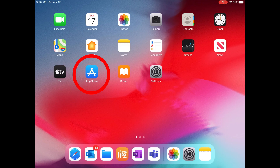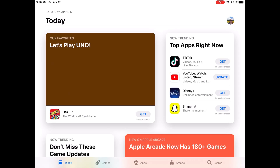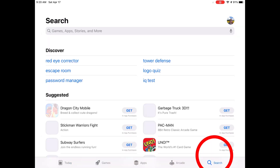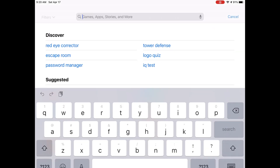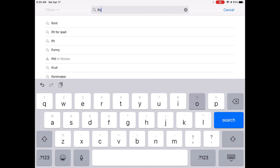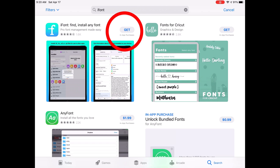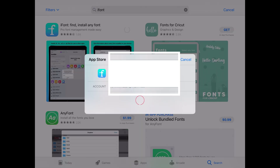The first thing you need to do is go to your App Store on your iPad and open it up. Once you're in your App Store, click the search button and type in the word 'iFont.' Once you have that typed in, click the Get button to download the iFont app.